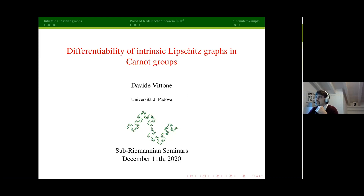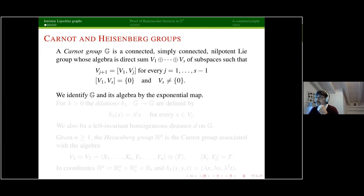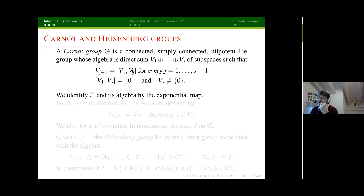As stated in the title, I want to talk about differentiability or non-differentiability of intrinsic Lipschitz graphs in the setting of Carnot groups. This audience is very well educated on the subject, but let me at least fix the notation. By G, I denote a Carnot group — a connected, simply connected, nilpotent Lie group whose algebra is stratified, meaning it's a direct sum of subspaces V_i. We recover one layer, the j+1 layer, as the set spanned by commutators between elements in the first and in the j-th layer. The last layer is non-empty — S is the step of the algebra — and it commutes with the whole algebra, in particular with V_1.